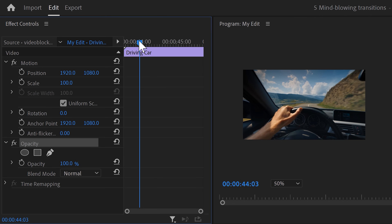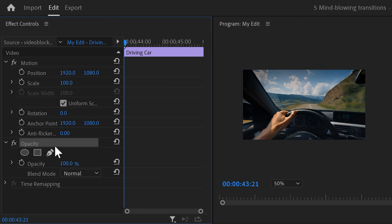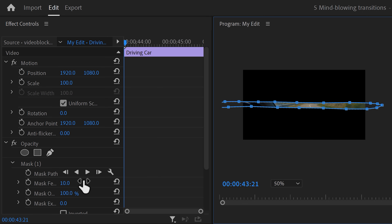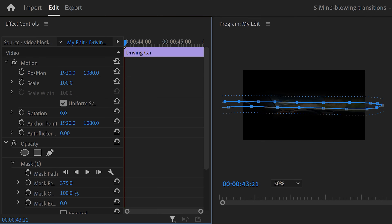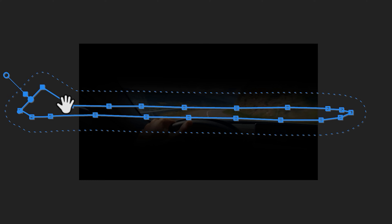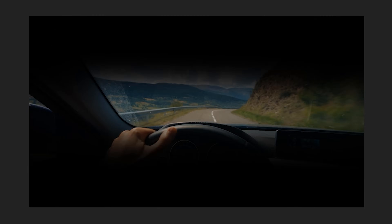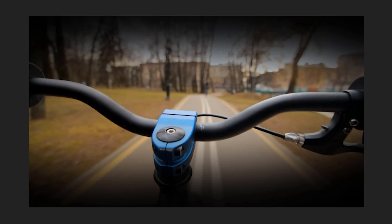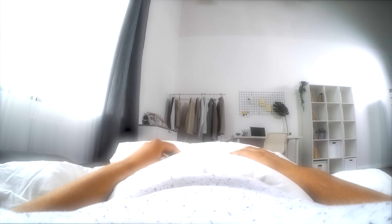Go back to the timeline and select the second clip. In the effect controls, move the playhead to the first frame of the clip, click the pen tool again, and draw a mask of an eye that's nearly closed. When you're done, increase the feather a lot again, then set a mask path keyframe. Grab the playhead, move further in time, and adjust the mask so the eye is open.